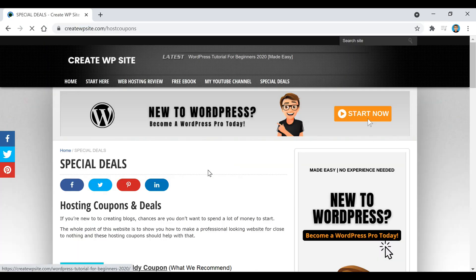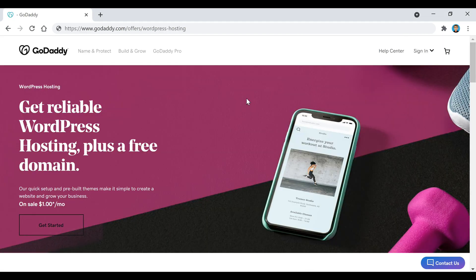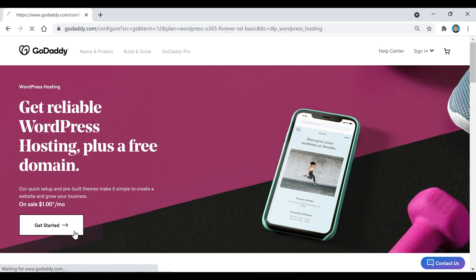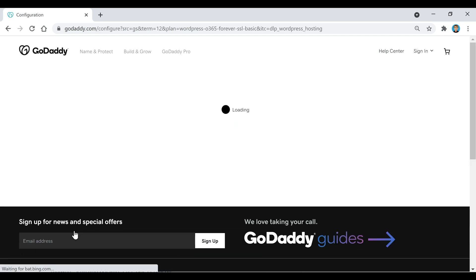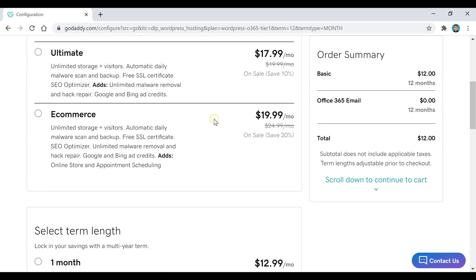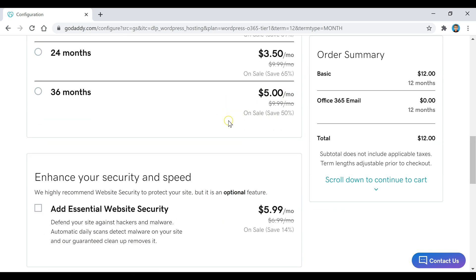Once we land on this page, we're going to scroll down and click on the GoDaddy offer, which will automatically apply the discount code and bring us to the GoDaddy page. Now we're going to click on the Get Started button and pick our plan — we're going to choose the basic plan.